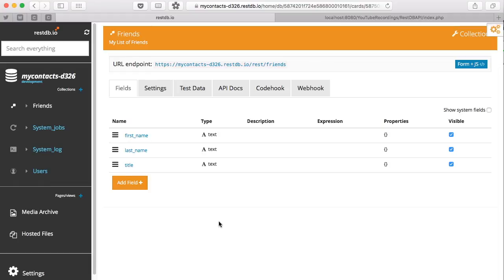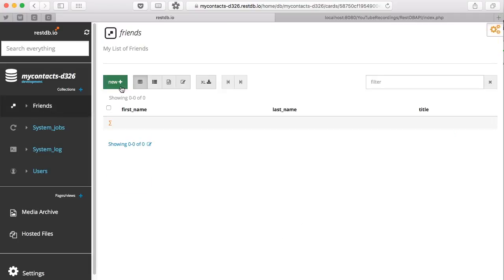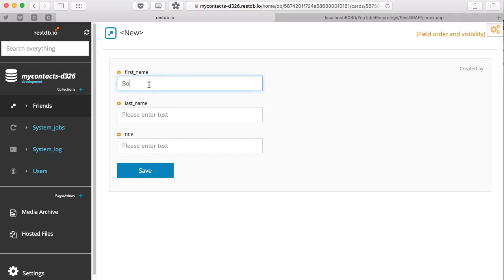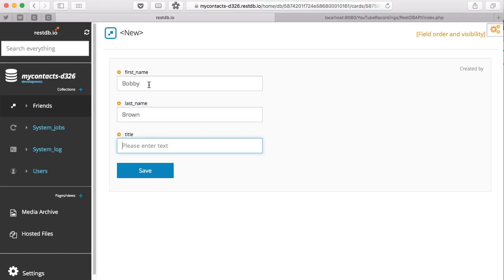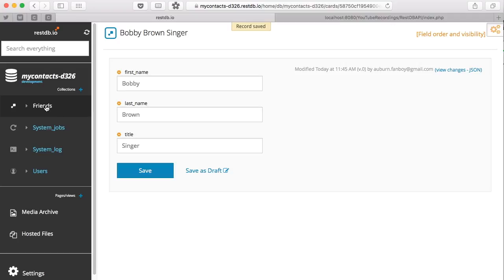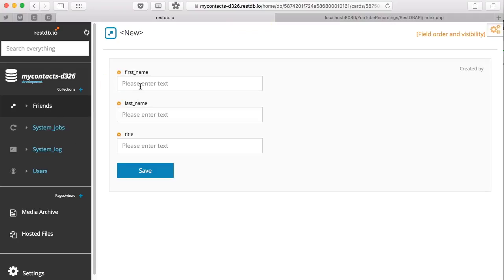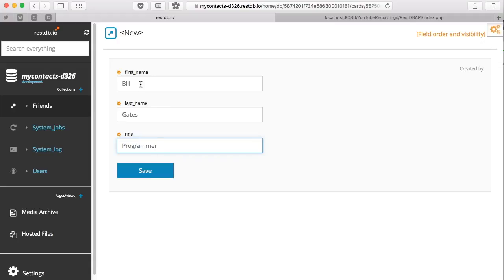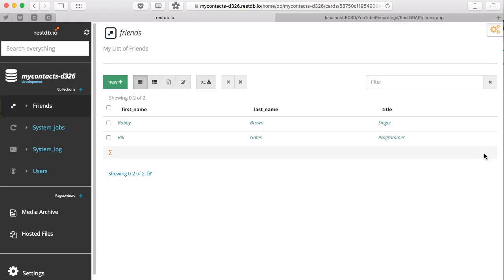So I'm going to pre-populate my collection with some data. Because me and Bobby Brown are friends — he's a singer. Let me add one more record as well.